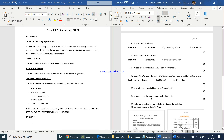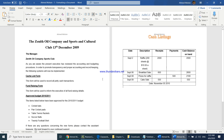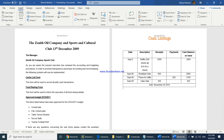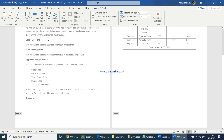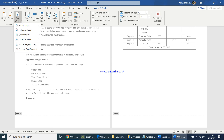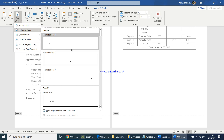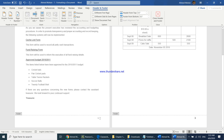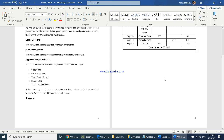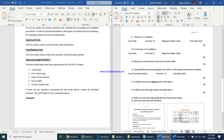The next instruction says to insert the page number in the footer and right align it. Go to Insert, click Footer, then Edit Footer. Inside the Header and Footer tab, click Page Number, choose bottom of page, and select the right-aligned option. Close the header and footer when done.